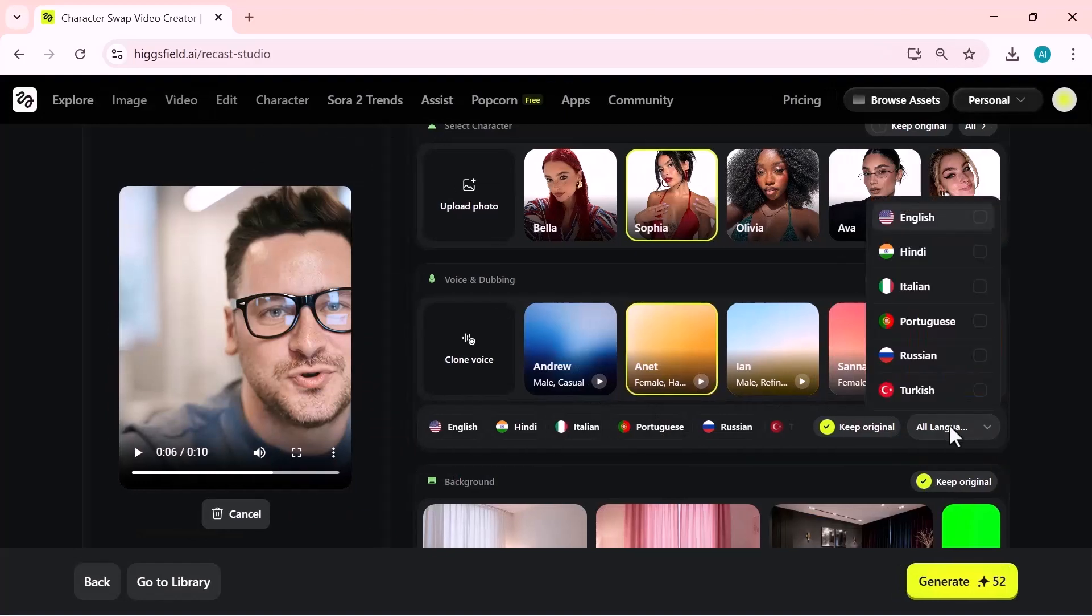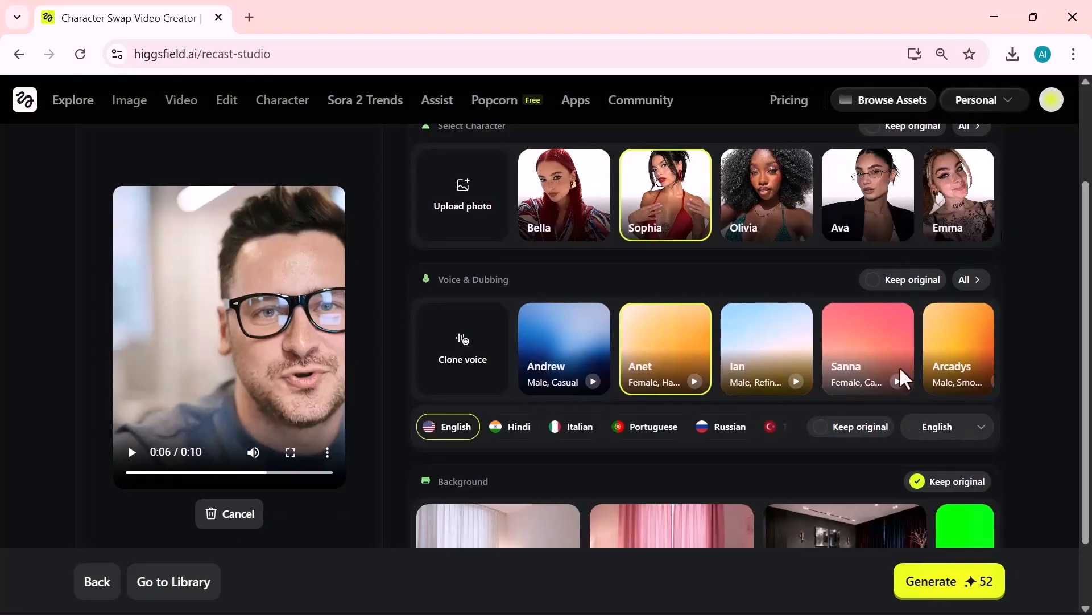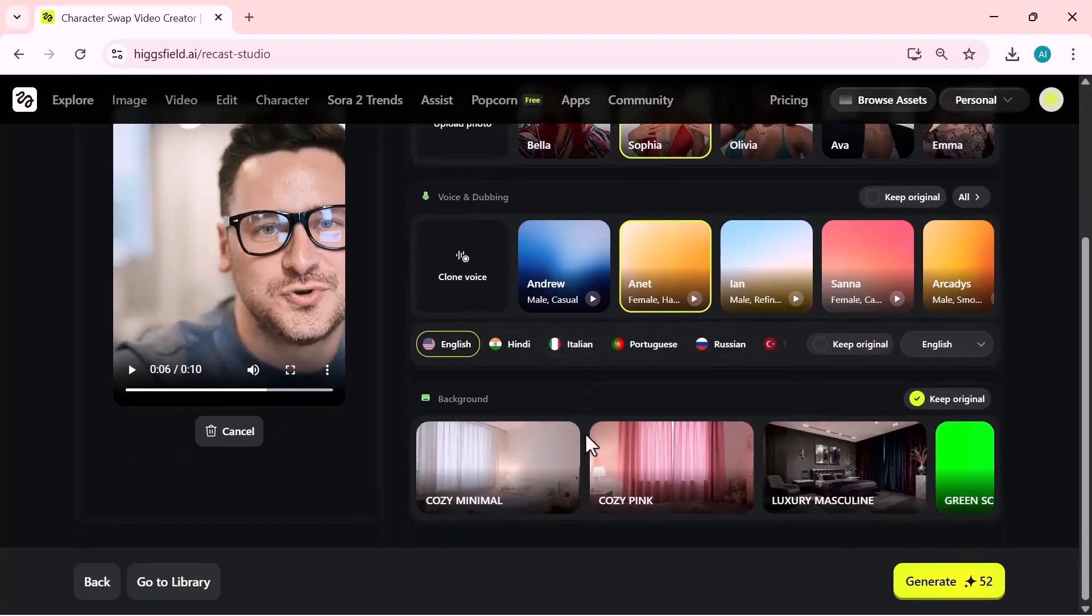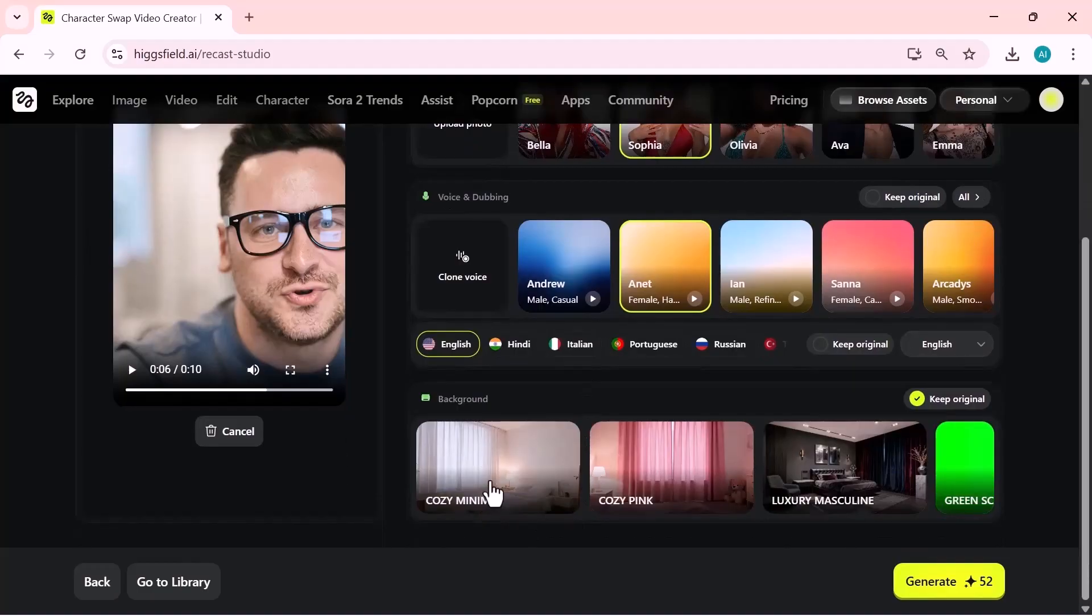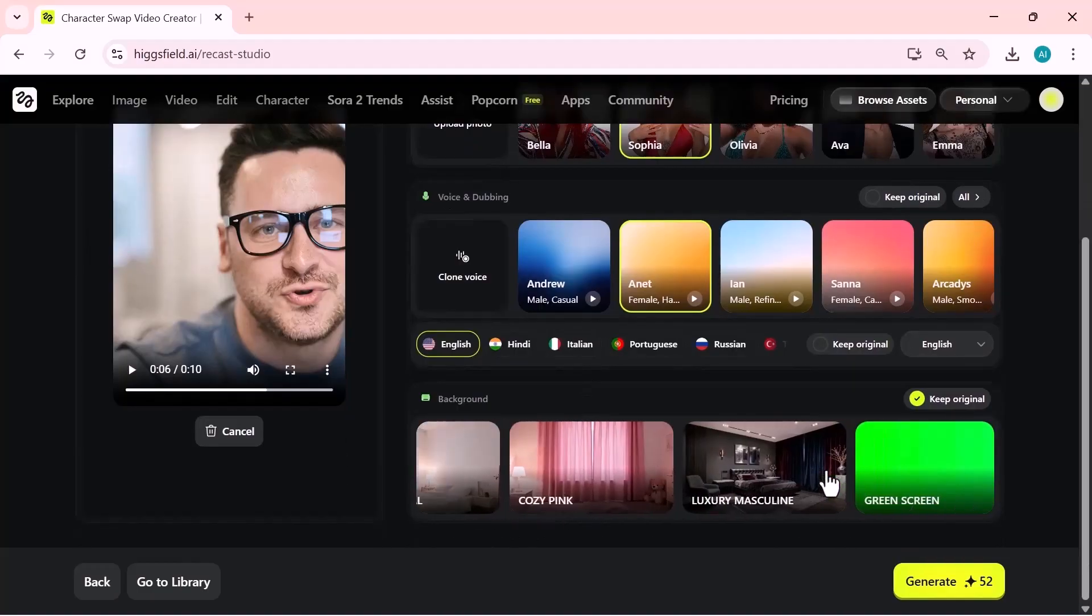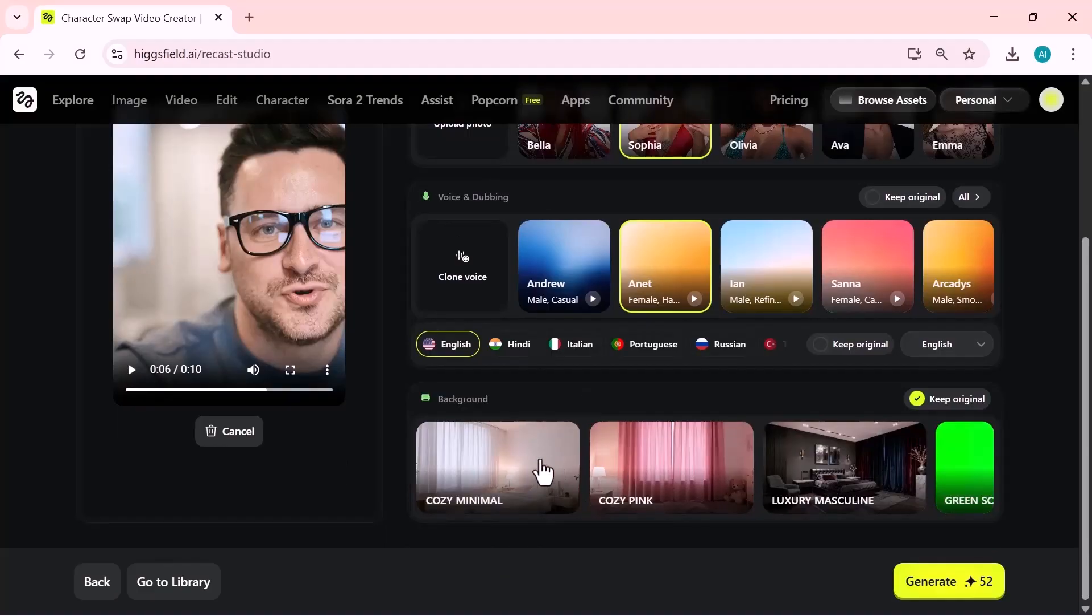Just below that, you'll see the language options. Choose the language you want your ReCast video to speak in. After selecting the language, you can also pick a background style if you want to change the look of the scene. Once everything is set, you're ready to generate your new ReCast video.